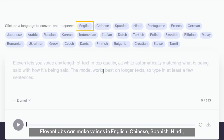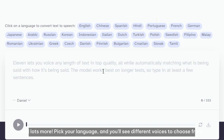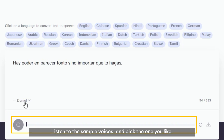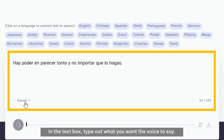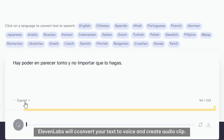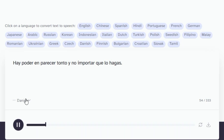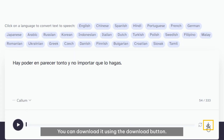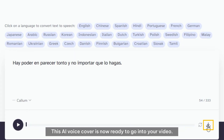11labs can make voices in English, Chinese, Spanish, Hindi, and lots more. Pick your language, and you'll see different voices to choose from. Listen to the sample voices and pick the one you like. In the text box, type out what you want the voice to say. 11labs will convert your text to voice and create an audio clip. You can download it using the download button. This AI voice cover is now ready to go into your video.